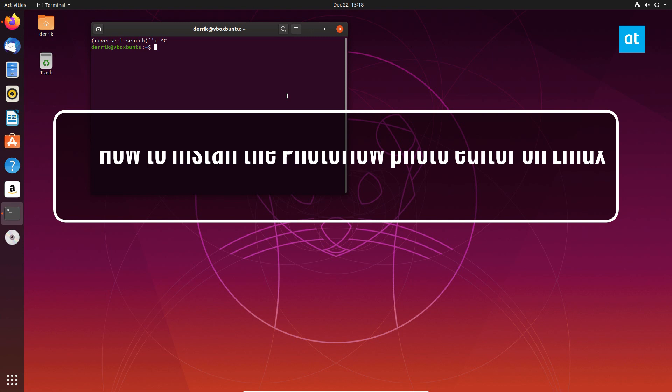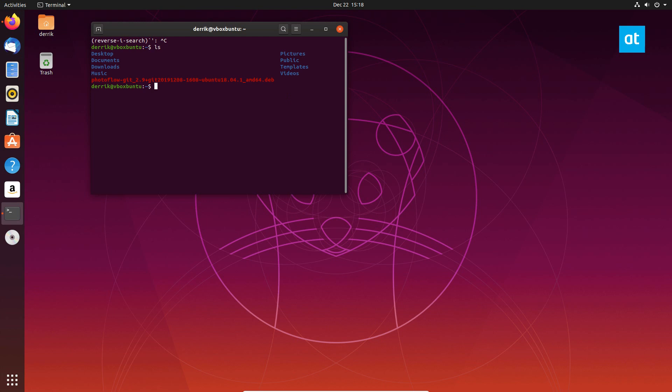Hey guys, Derek here from Addictive Tips. In this video, I'm going to show you how to install the PhotoFlow image editor.